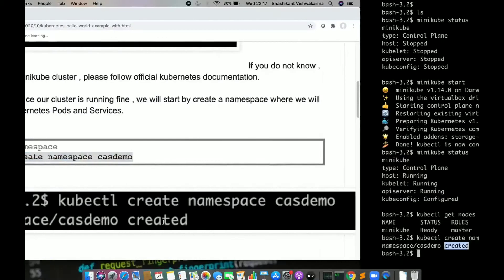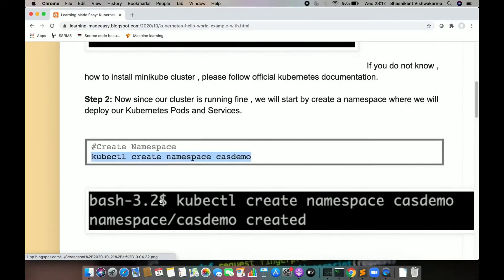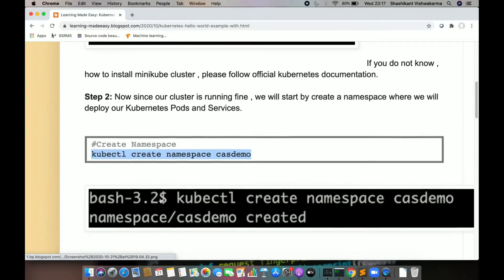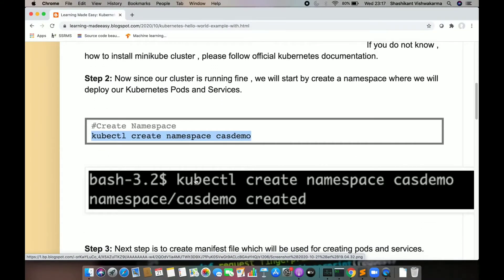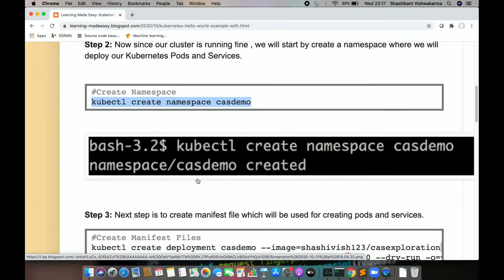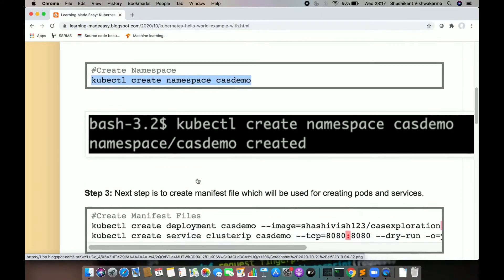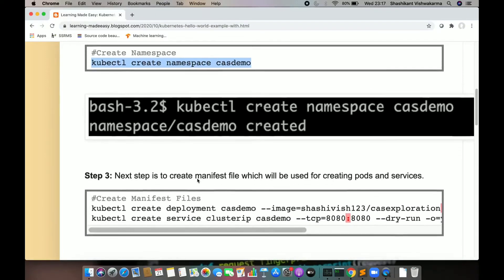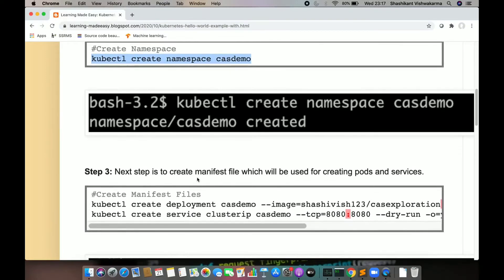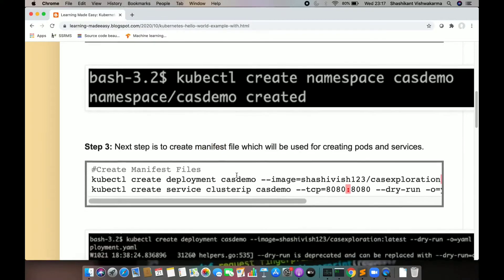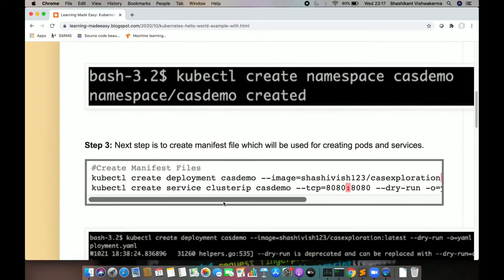Now, in this namespace, I can go ahead and create pods and services. For that, first we are going to create a manifest file for this deployment.